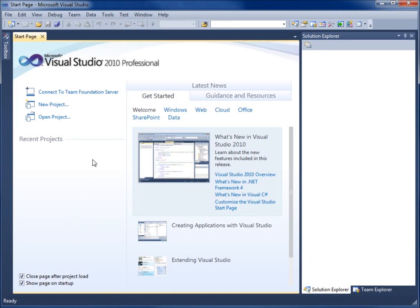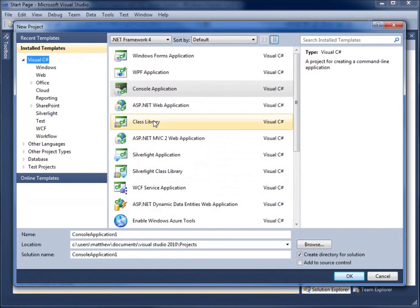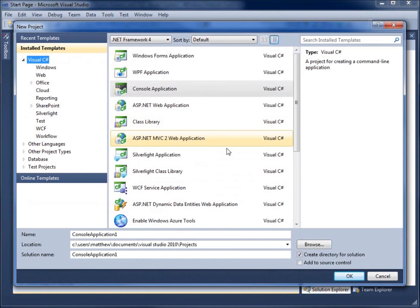Now, we're going to begin by creating the traditional Hello World program. I'm going to click on New Project and we're going to be presented with a couple of different options here.